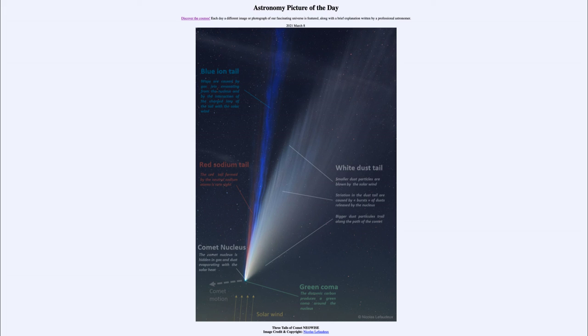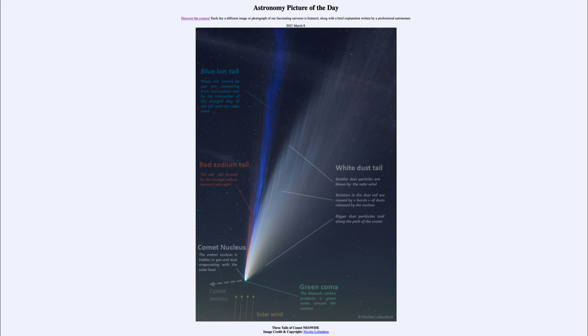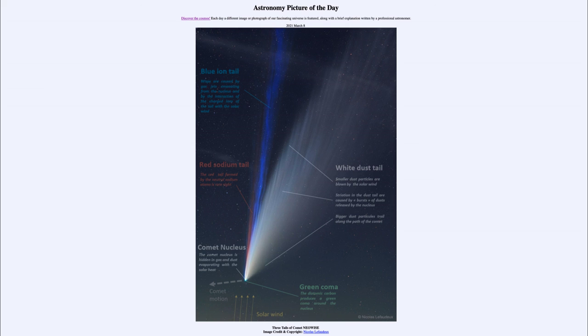Everything is formed from that cometary nucleus, something about the size of a city that would not even be visible at this scale, being only a few miles across, concentrated at the center there. But when it heats up coming close to the sun, it actually gives us the coma and the tails that we see in our image today.